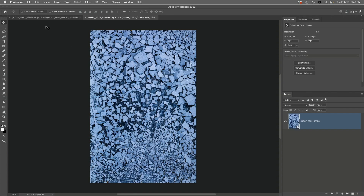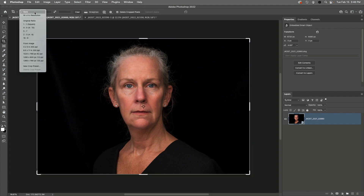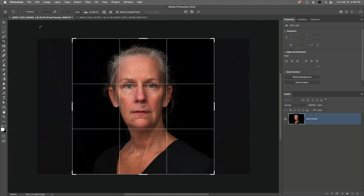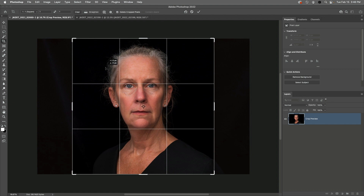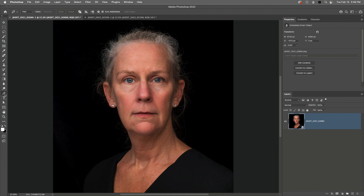In Photoshop, I'll target the portrait image, select the Crop tool, and then set the aspect ratio to 1 to 1. Clicking within the Crop Marquee enables me to then click and drag in order to reposition the crop. I'll apply the crop, and then I'll select the Pen tool from the toolbar, and set the option to draw a path. I'll click and drag to start the path, and then continue clicking and dragging to set down anchor points and create the shape.